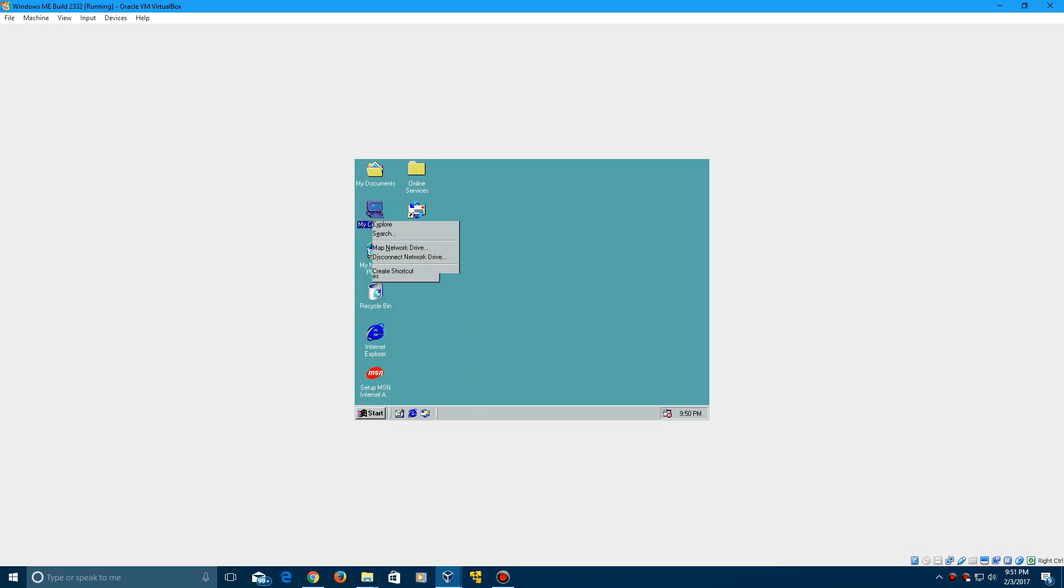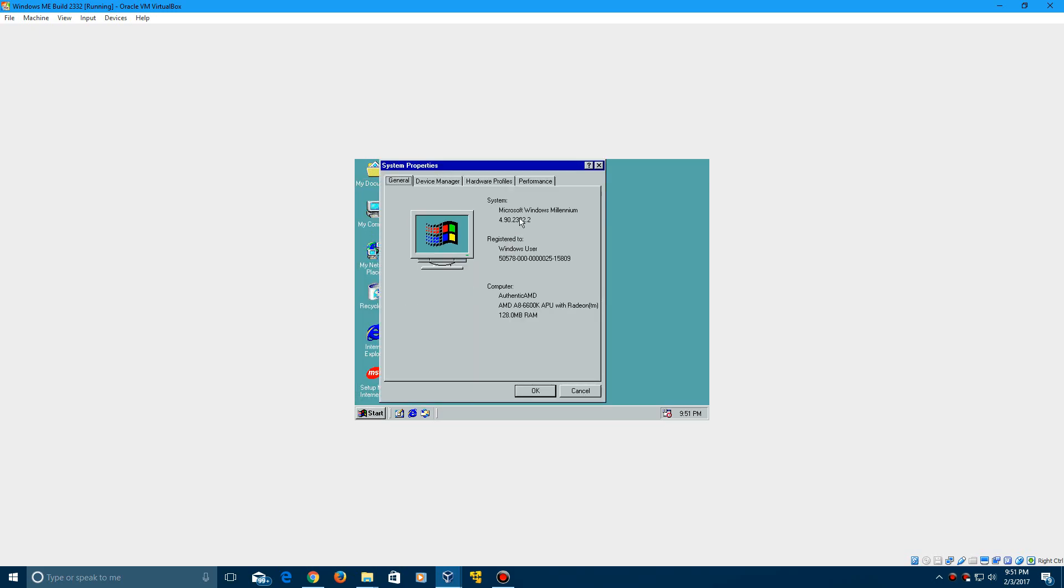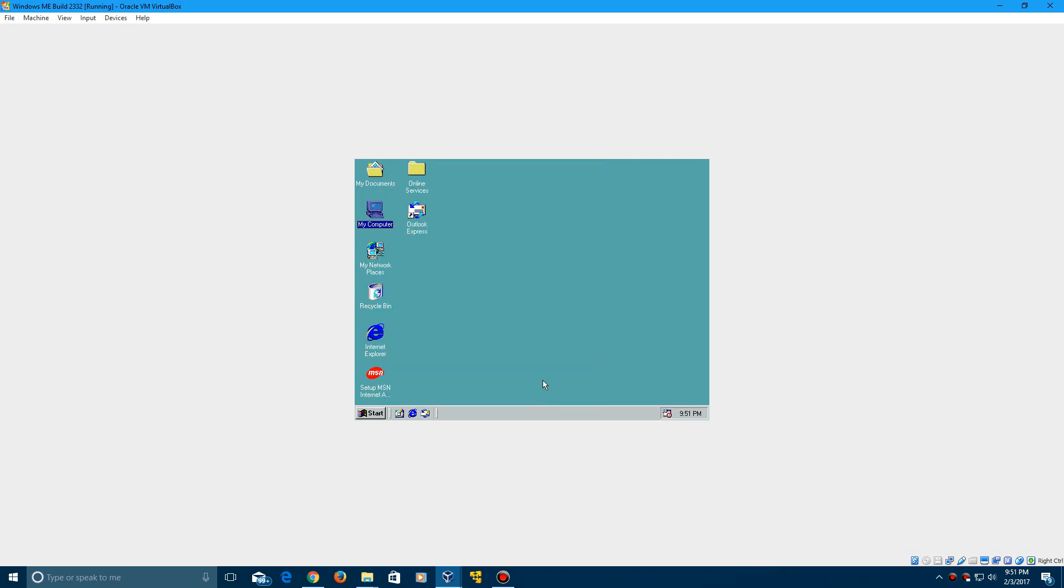But if you go to right click on my computer, click here. It will say Microsoft Windows Millennium 2332. And it's registered as Windows user and not everything ePAN. So there you go guys. That is how to install Windows Millennium Build 2332 in VirtualBox.